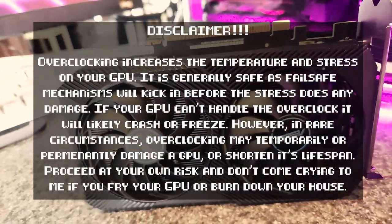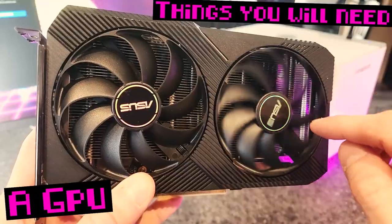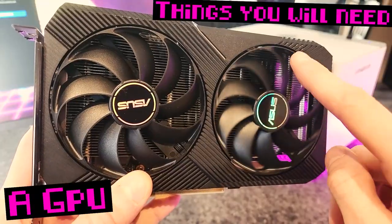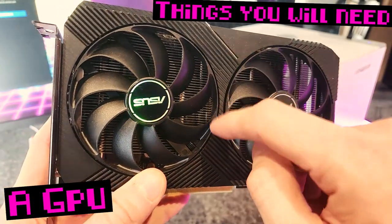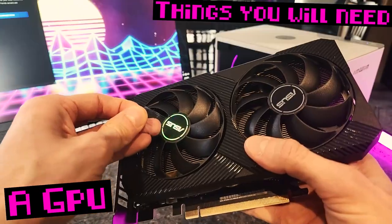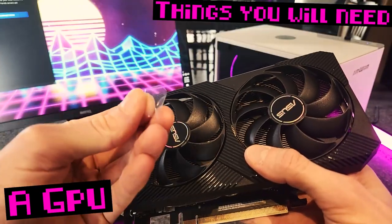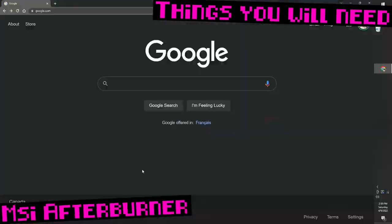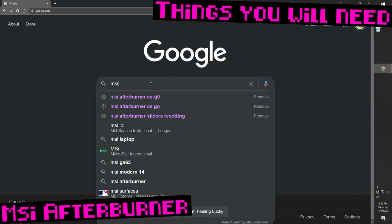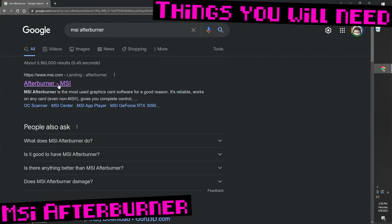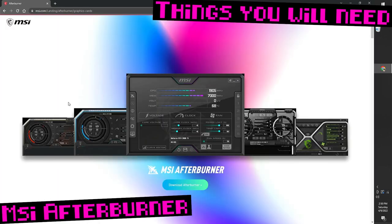Pause the video and read the disclaimer please. Before you overclock you'll need three things: a GPU like this RTX 3060 that we'll be using today, a program to do your overclocking - the one we'll be using in this video is MSI Afterburner.